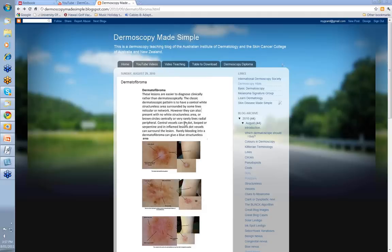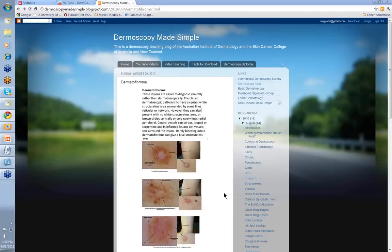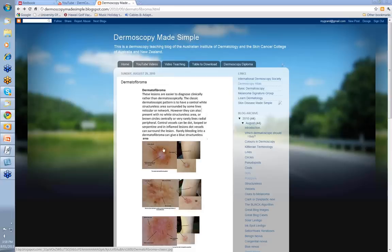They can have a whole variety of dermatoscopic patterns, and I'll show you some of these as we go on. But the classic one is to have a central white structureless area surrounded by lines reticular. However, they can also present with no white structureless area, or they can have brown circles centrally, or very rarely even lines radial peripheral.